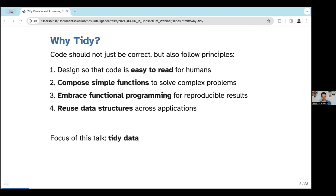The fourth point of our tidy approach is that we want to reuse data structures across applications as much as possible. Whenever you get your hands on a new data source, it's very likely it looks completely different to what you've worked with before. But oftentimes you need to combine different data sources, so it really makes sense to think about how you harmonize data across those sources. This is also the focus of today's talk — tidying financial data.